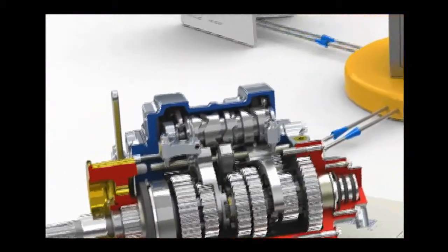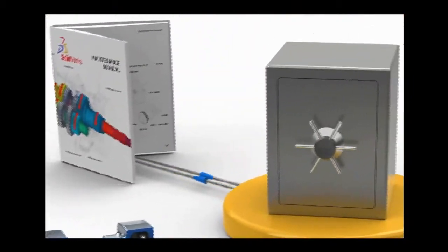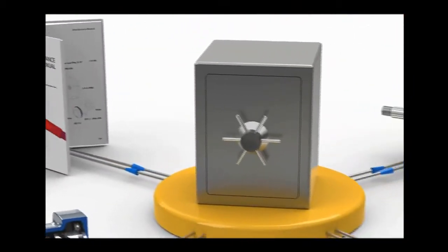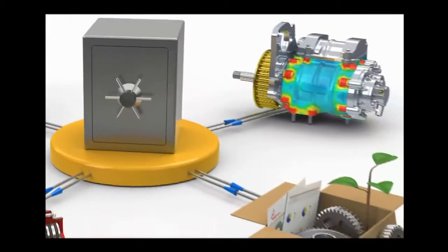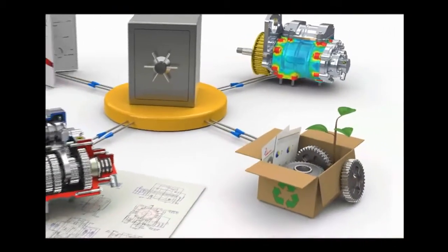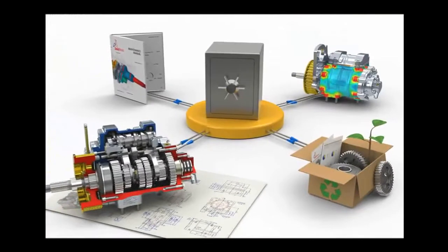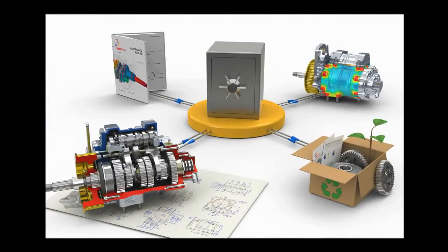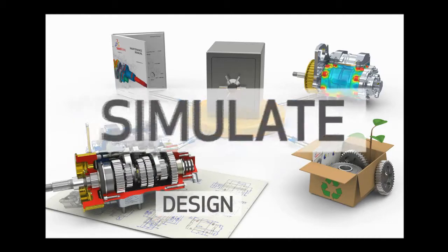SolidWorks offers more than just a great 3D CAD solution. It is a complete platform that enables you to shorten product development time, verify and improve product performance, and increase your ability to win more business.